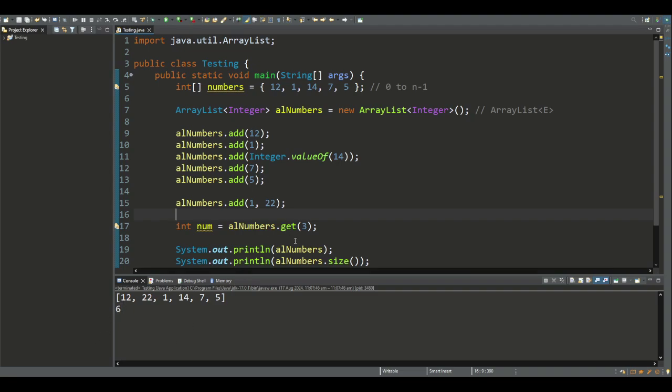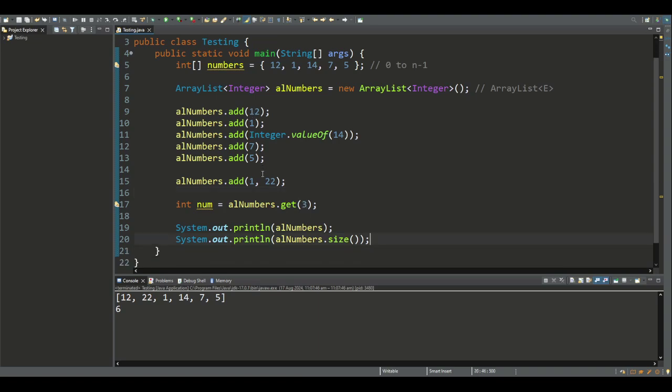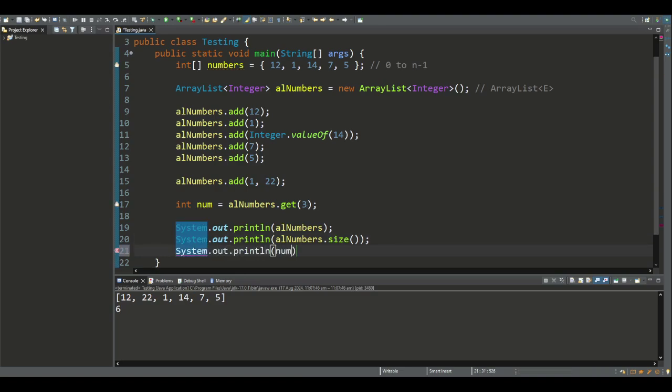We also saw the get method, which returns the element at the position specified by this index in the list. This time, at index 3, 14 should be printed out. If we print out num, that's what we get.